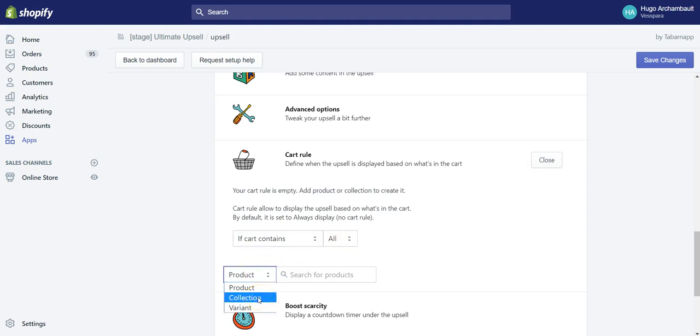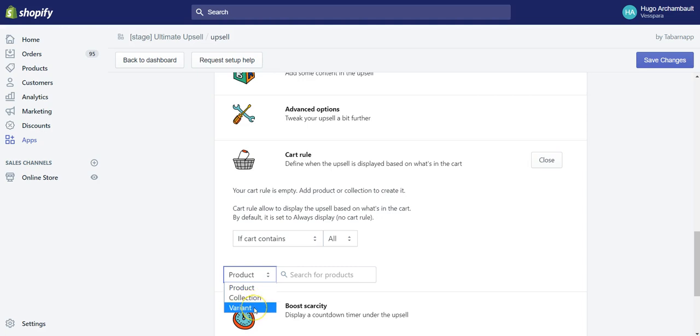For example, you could make an upsell in the cart if the smaller variant is in the cart and display the bigger, better, or more expensive variant.